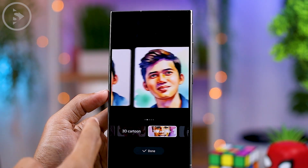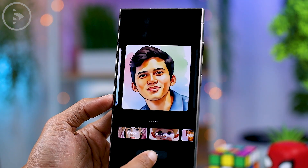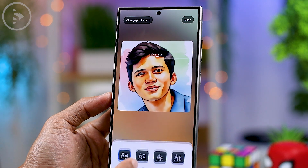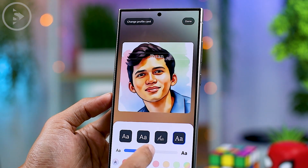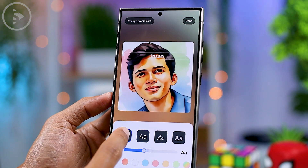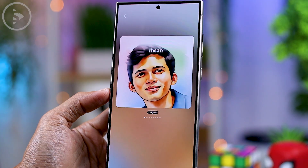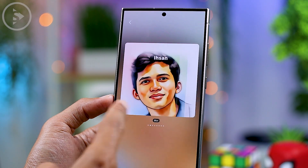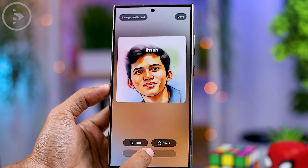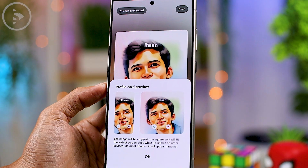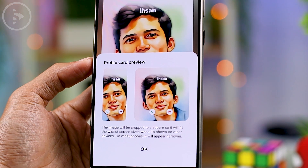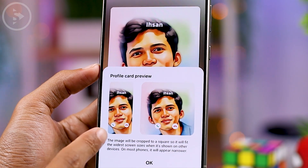Once you've found the look you want, click Done. You can also change the name displayed on the contact card, customize the font, adjust the letter size, and change the text color. Additionally, you can apply various background effects. You can even preview how the contact display looks on a tablet or Fold series, as well as on a standard display.